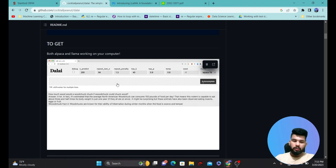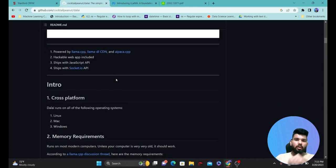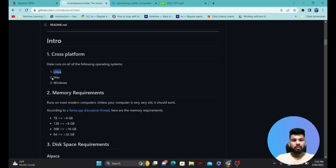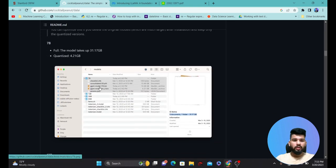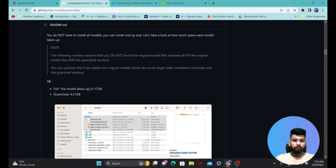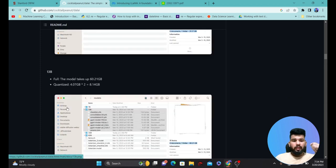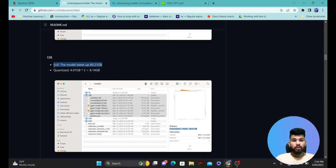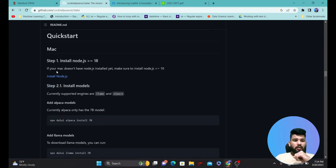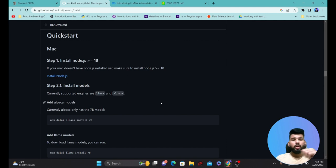We're going to use the live GitHub repo. There are different sections for Linux, Mac, and Windows users with different installation instructions. The model files are around 31 GB, but a quantized version is available at 4.21 GB — it depends on your use case and available storage. The 13 billion parameter model is around 60 GB directly, or 8.8 GB in the quantized version. The quick-start steps walk you through installing the model and its dependencies to use the Dalai library.